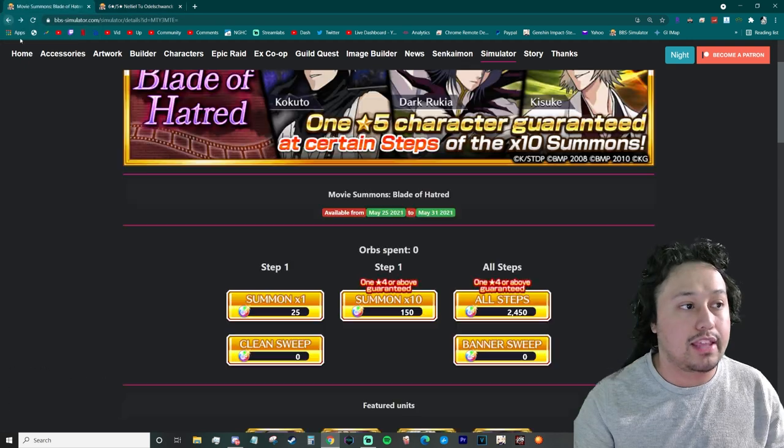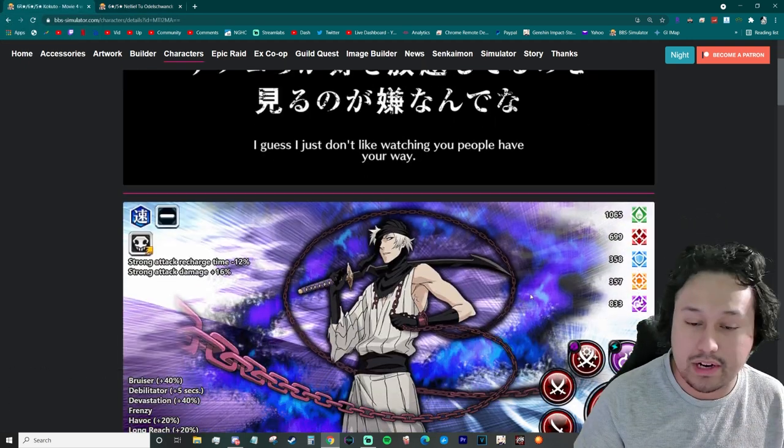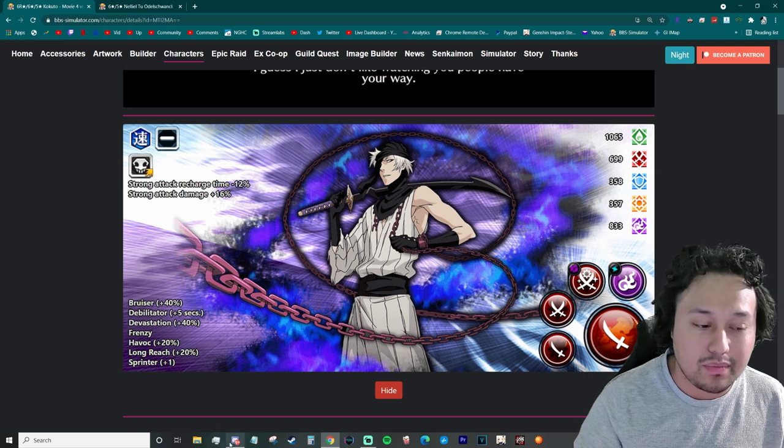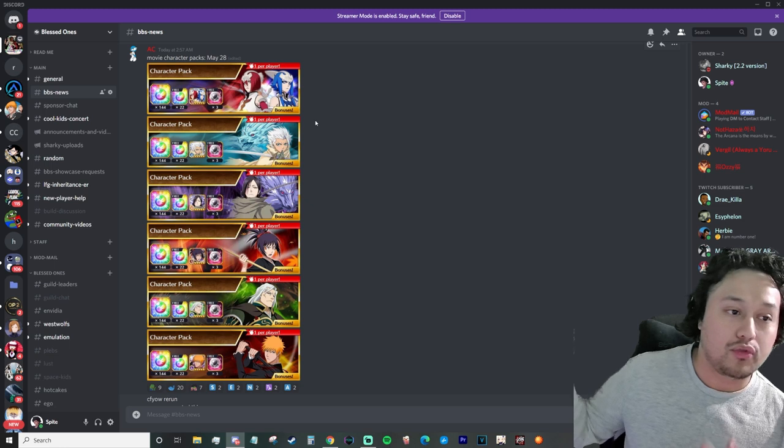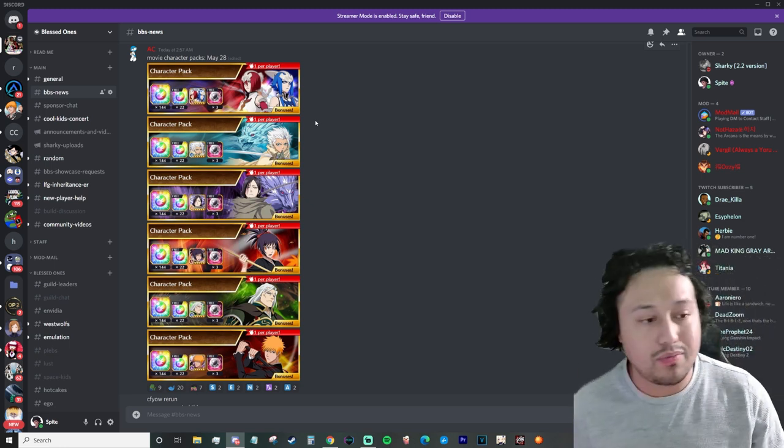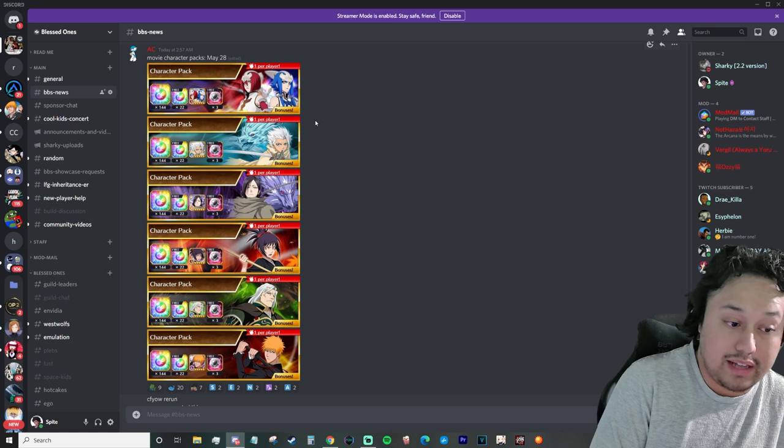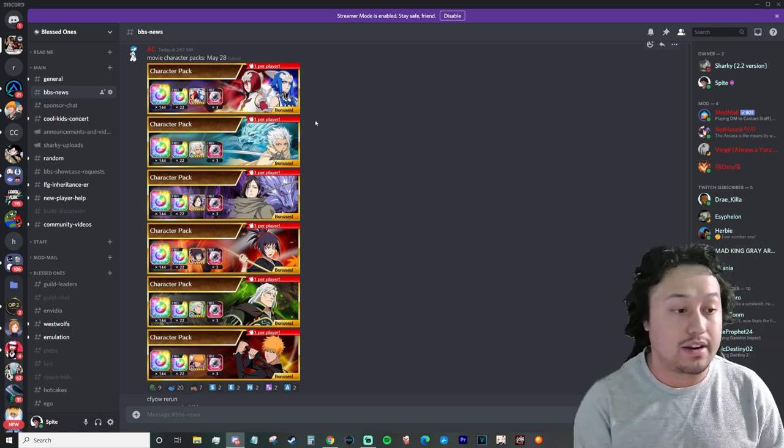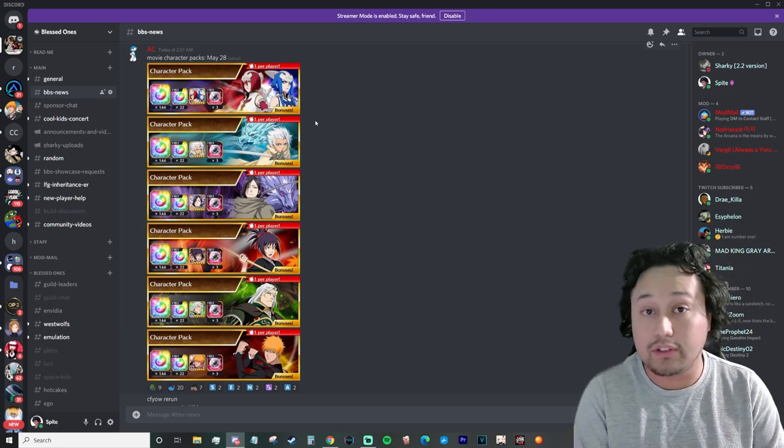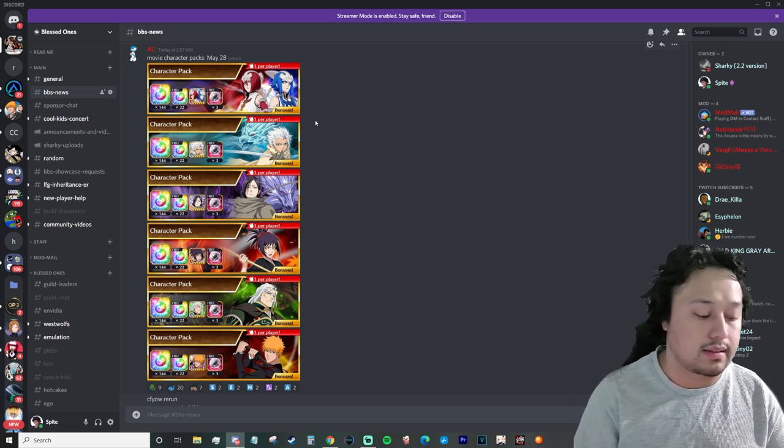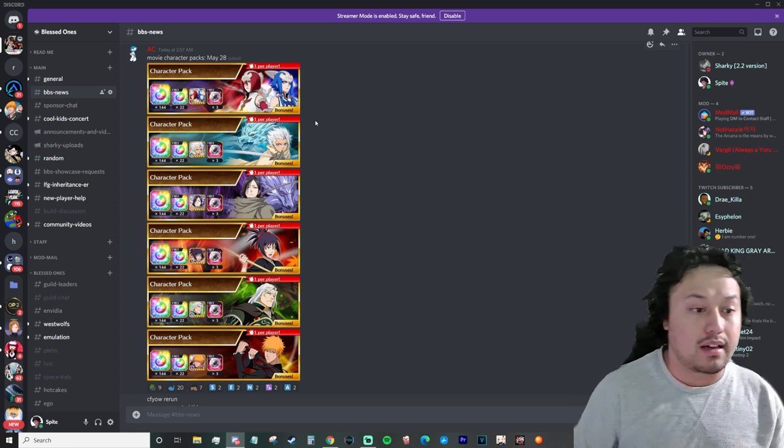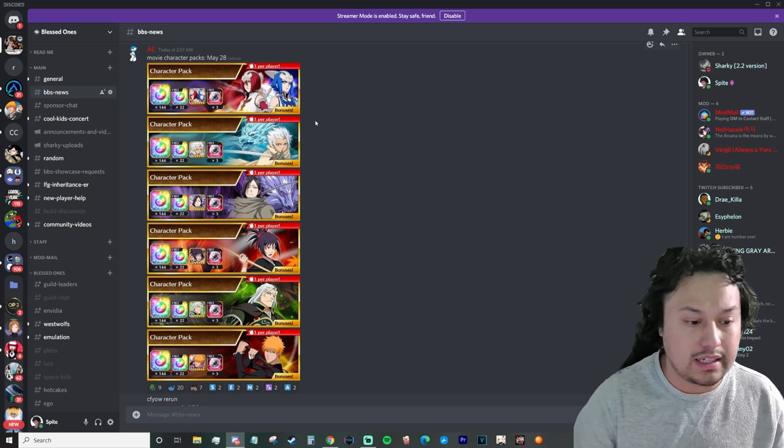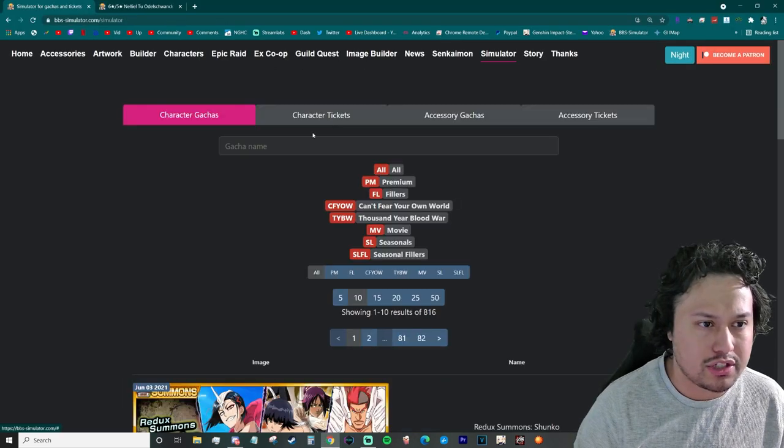But the fact that you can actually pick up Kokuto from a character pack is pretty significant. It's safe to assume now with there being movie one and two becoming character packs, safe to assume that you can actually pick these guys up. The movies three and four later on, movie four Ichigo did get flurry, movie four Kokuto did get havoc 20%. We're not sure what dark Rukia is gonna get.